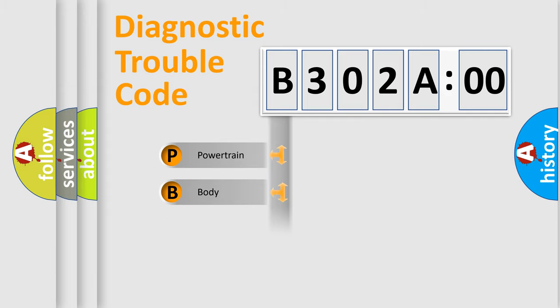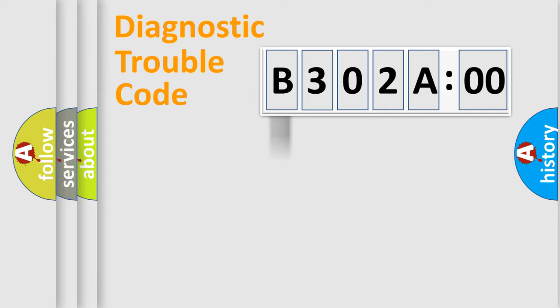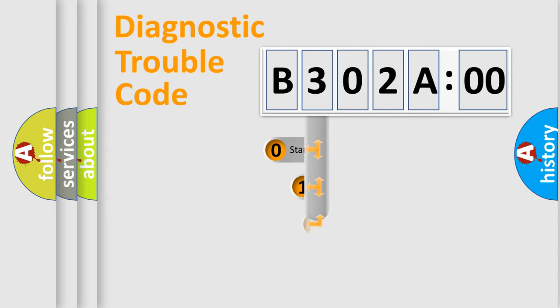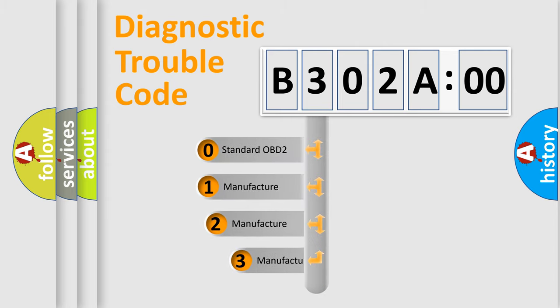Powertrain, Body, Chassis, Network. This distribution is defined in the first character code.